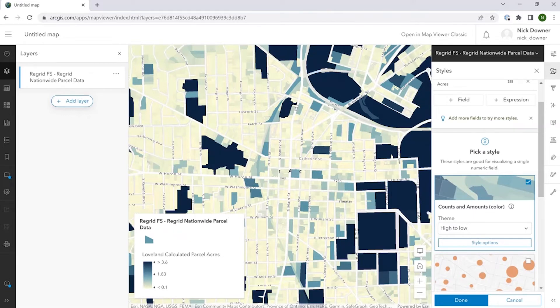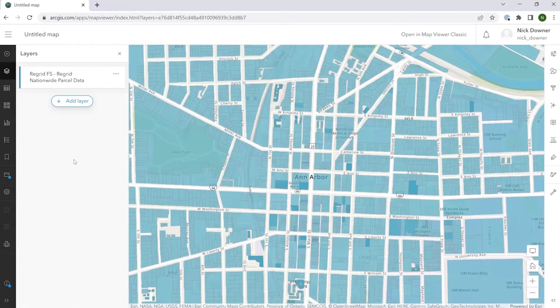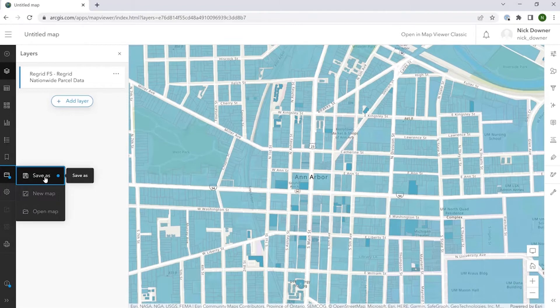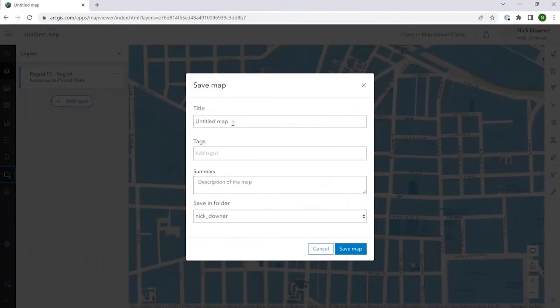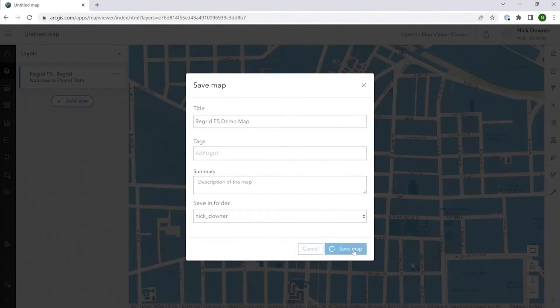The last thing I want to touch on before we go is to talk a little bit about how you could load this layer into any of the multitude of ArcGIS Online apps that exist. So from a map view that incorporates the ReGrid feature service layer, you'd want to click save and open. And then you would say save as and you're going to want to save this as a map. So I'm going to call this ReGrid feature service demo map. Save it.